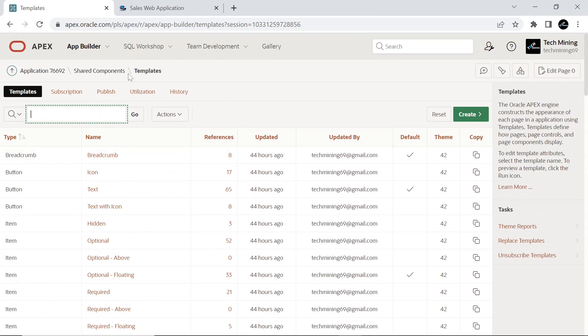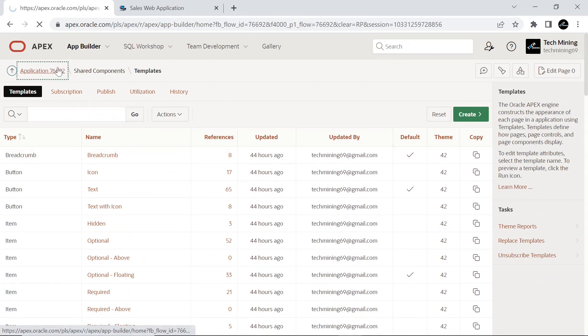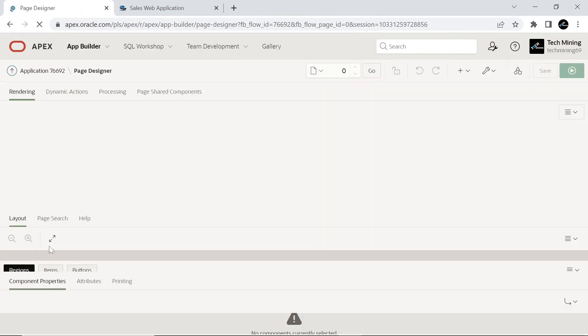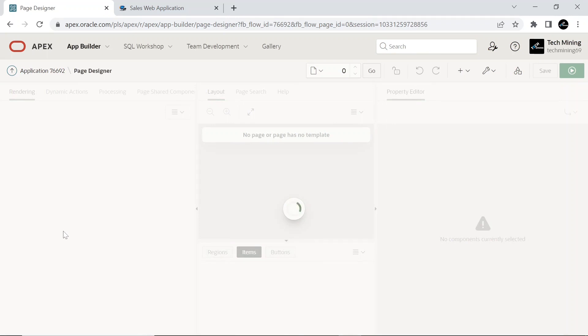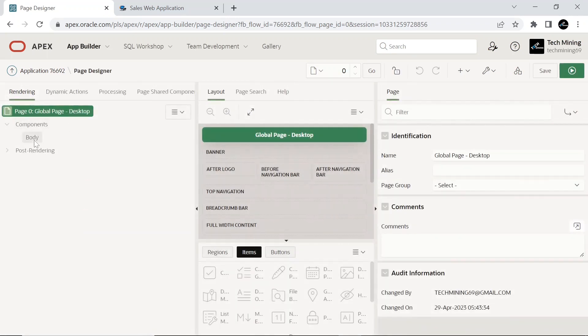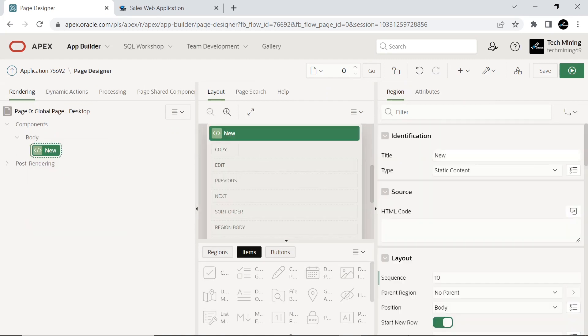After this setting, every page you add to this application will use this template. Open the global page of your application in Page Designer, to add a couple of hidden items and dynamic actions. If your global page is empty, then create a content body region, named Modes.